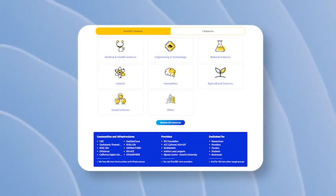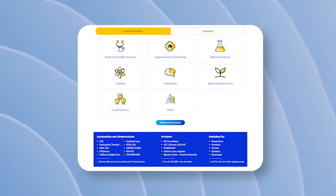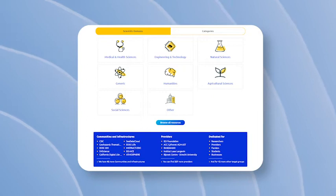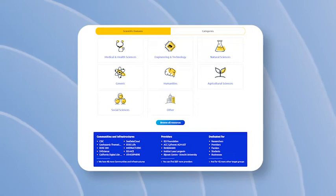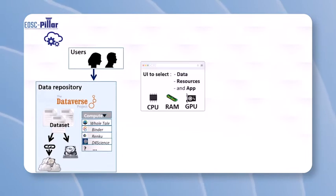As of May 2022, there are more than 200 service providers making more than 300 resources available through the EOSC portal marketplace. EOSC Pillar helped the AgriFood community to leverage existing infrastructures, data resources, and services to optimize its workflows.